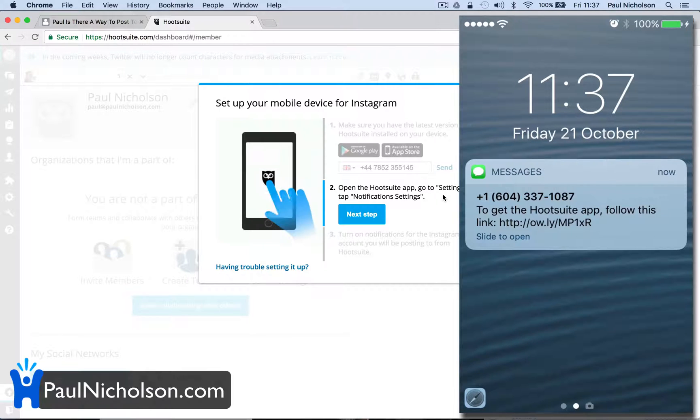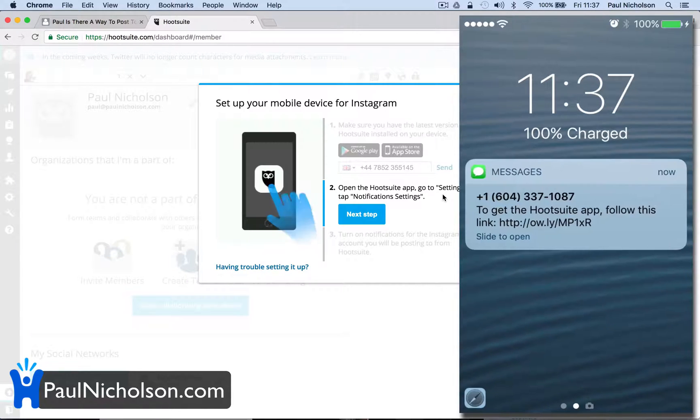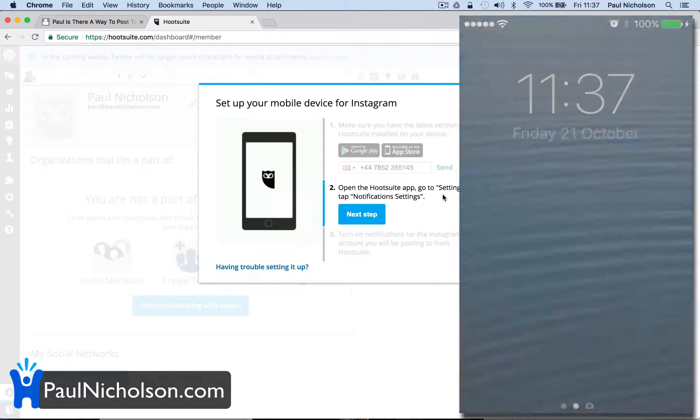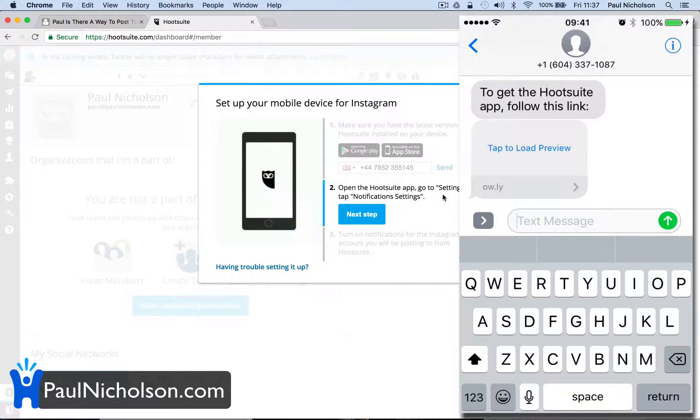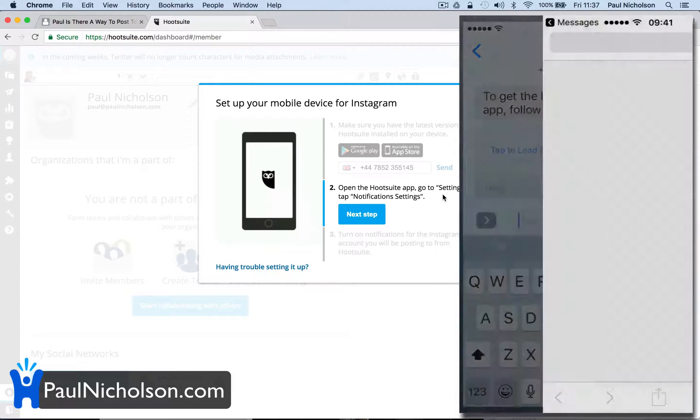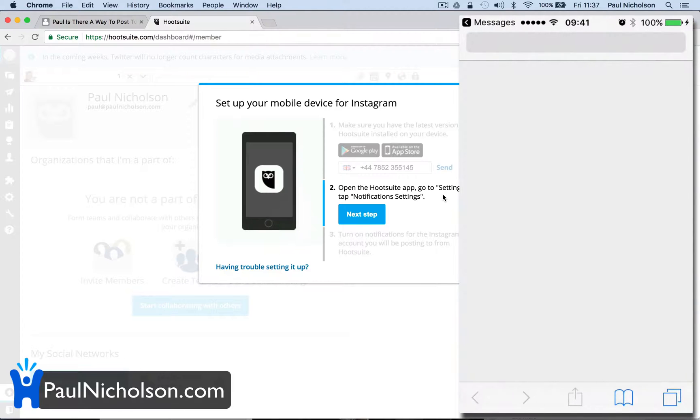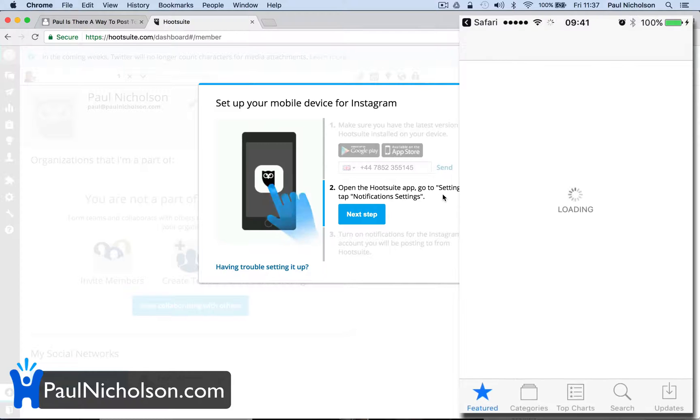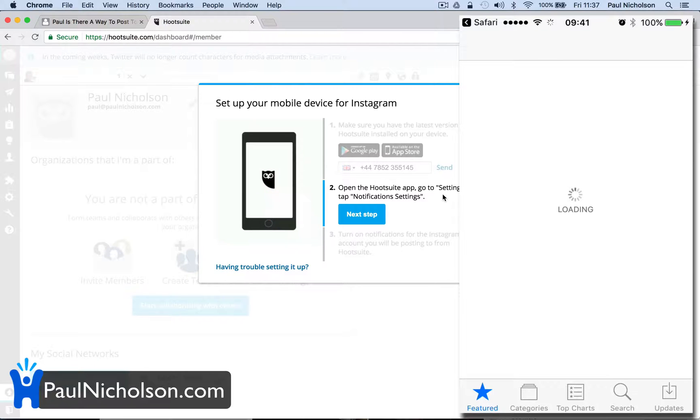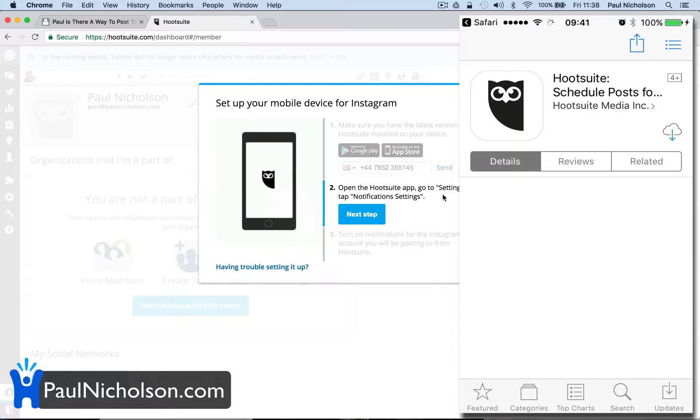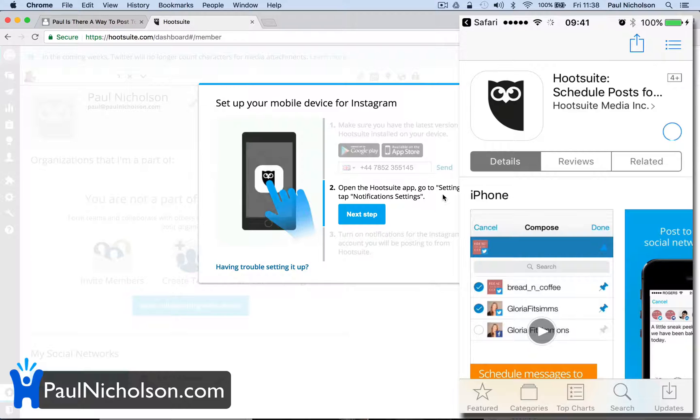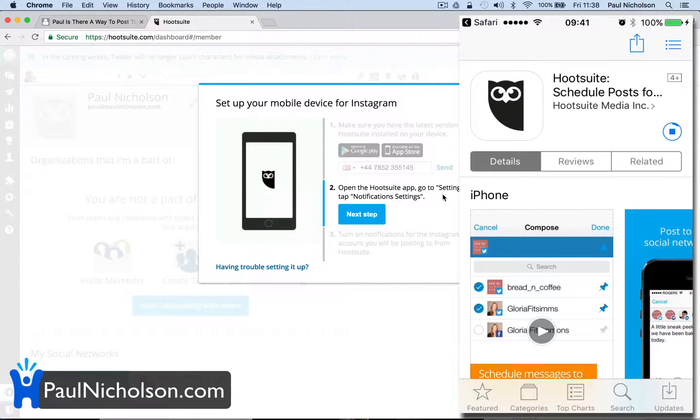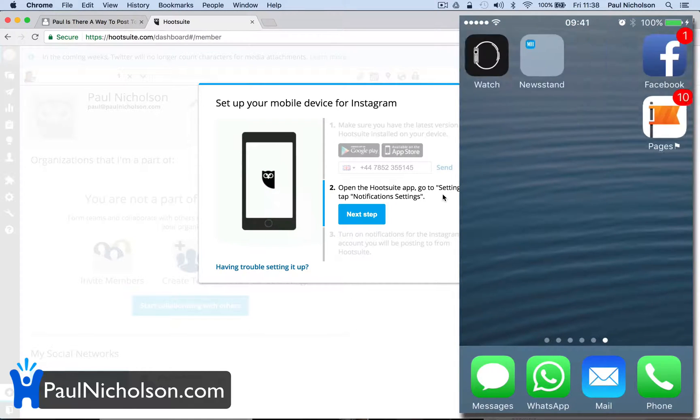It shows you how much I use a phone that I don't actually. I literally don't use my phone. To get the Hootsuite app, follow this link. I'm going to follow this link. Once you've done it, it's a bit of a pain to set up. But once you've done it, you will be happy sorting it out. So I've downloaded it before, but I'm going to download it.